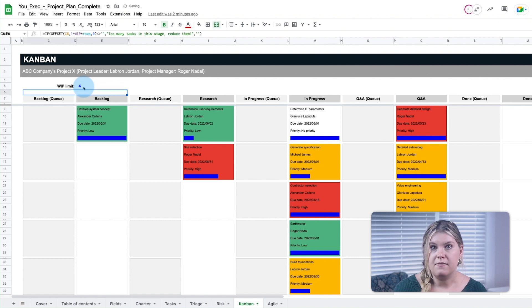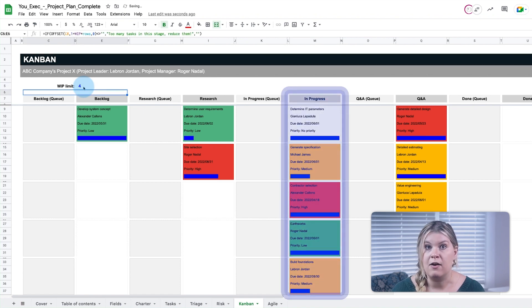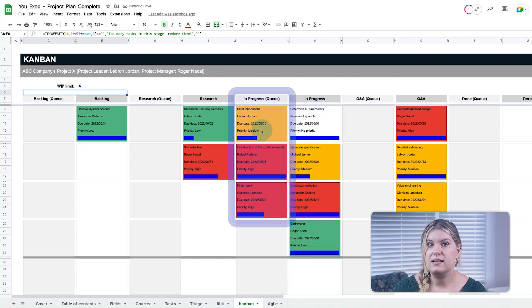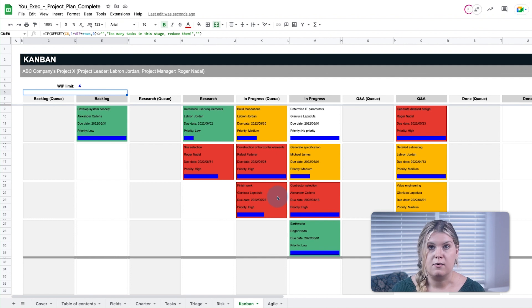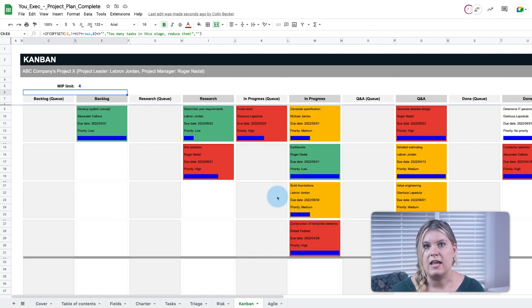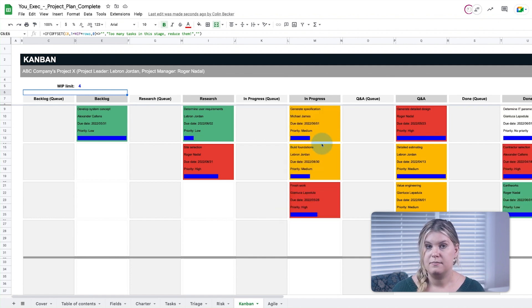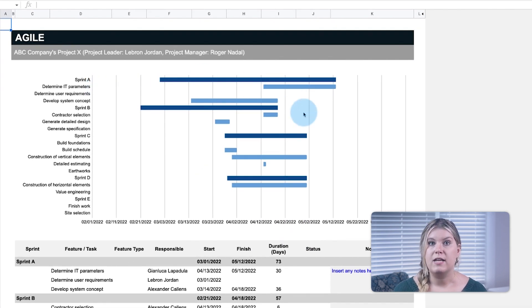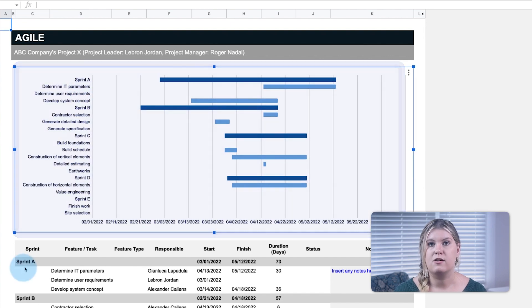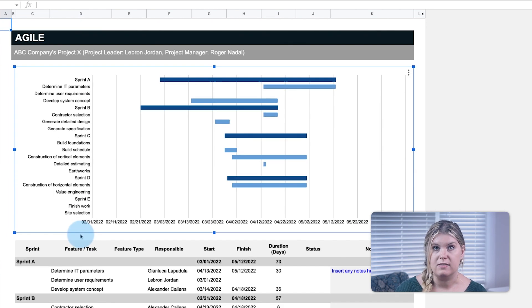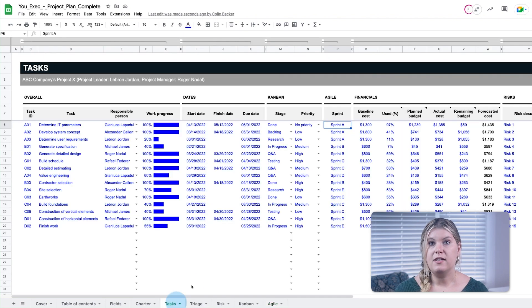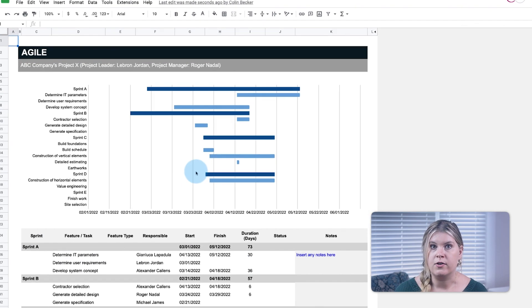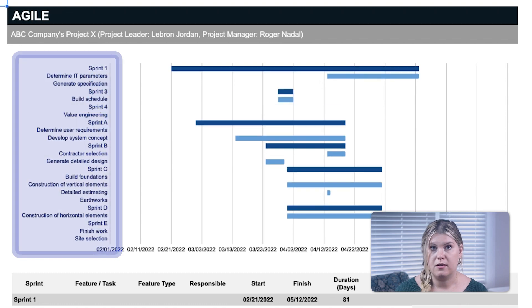If a specific stage exceeds the limit to the number of tasks allowed in that stage, the excess tasks are added to that stage's respective queue column. Items in the queue are then loaded back into the stage when other tasks are completed. While Kanban does work with the Agile management framework, the Agile tab provides a simple Gantt chart visualization to display tasks by their sprints. The sprints are defined on the task list and appear first by numerical order and then alphabetical order.